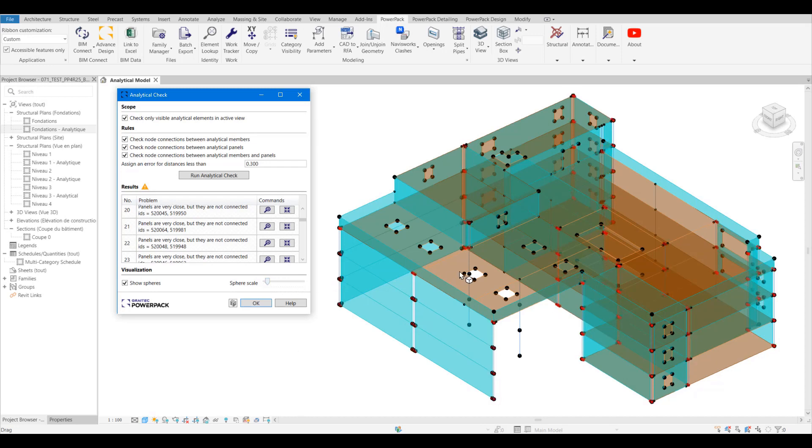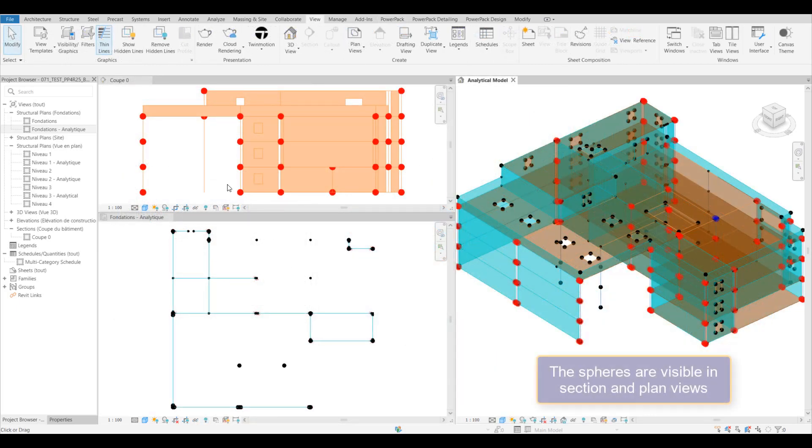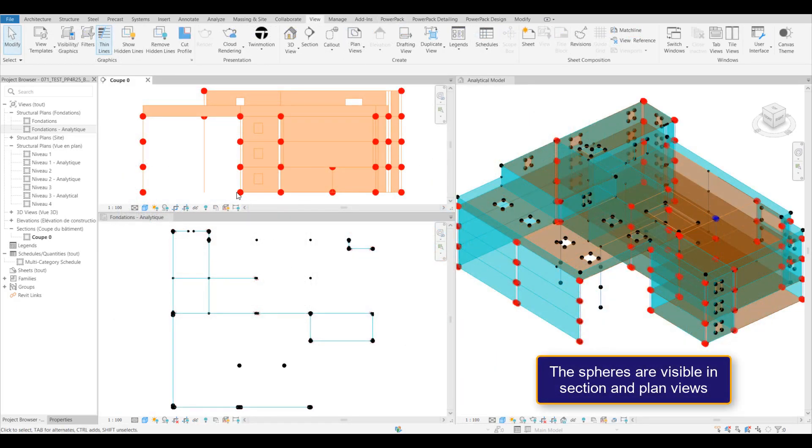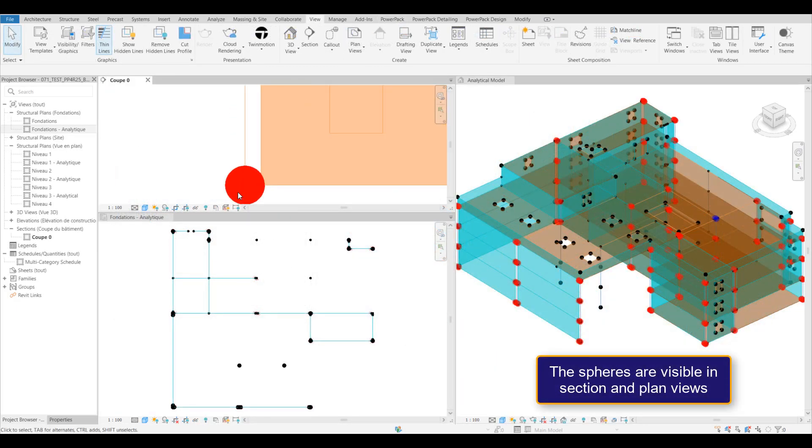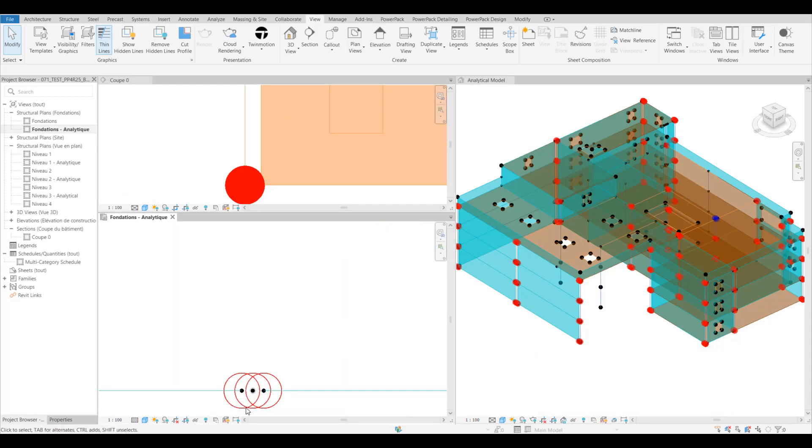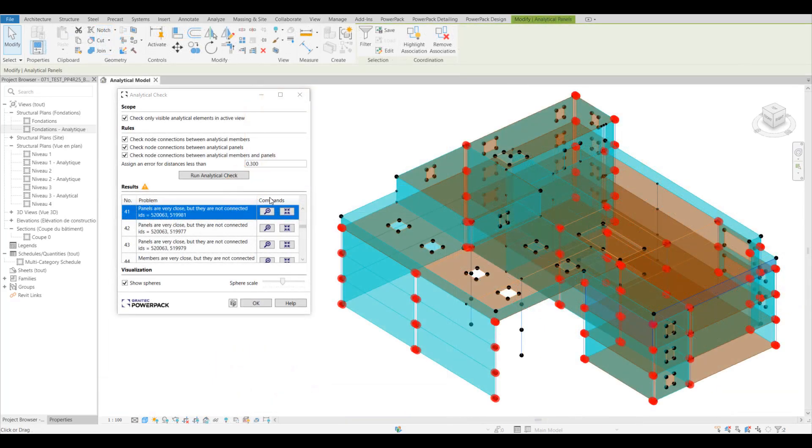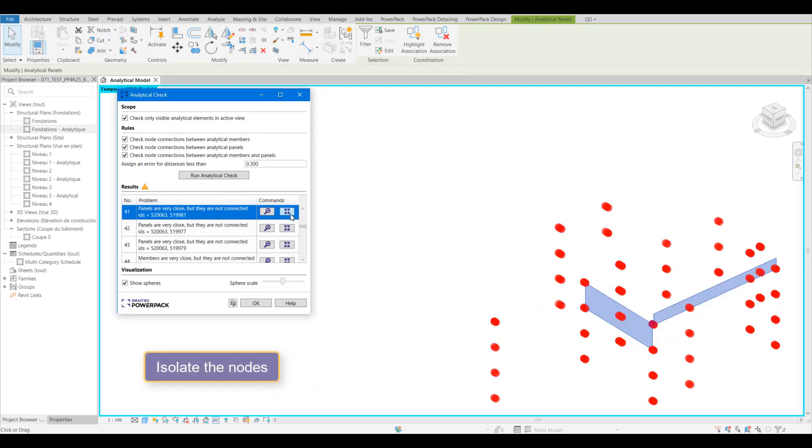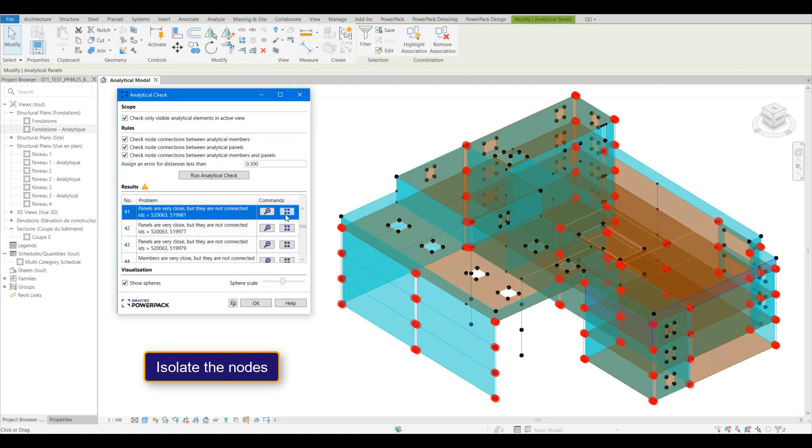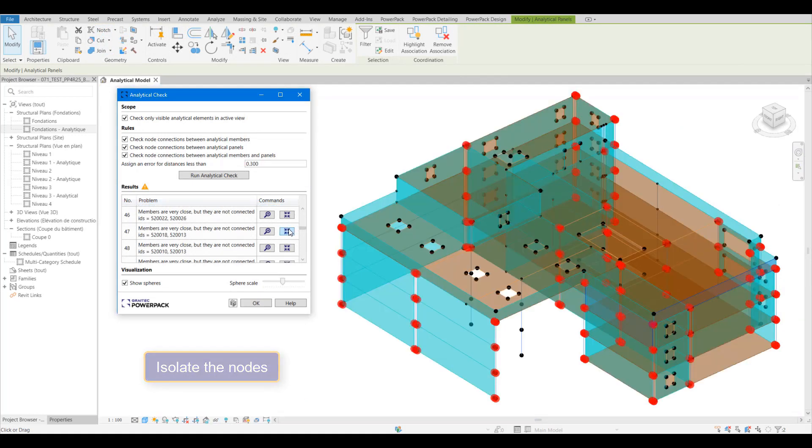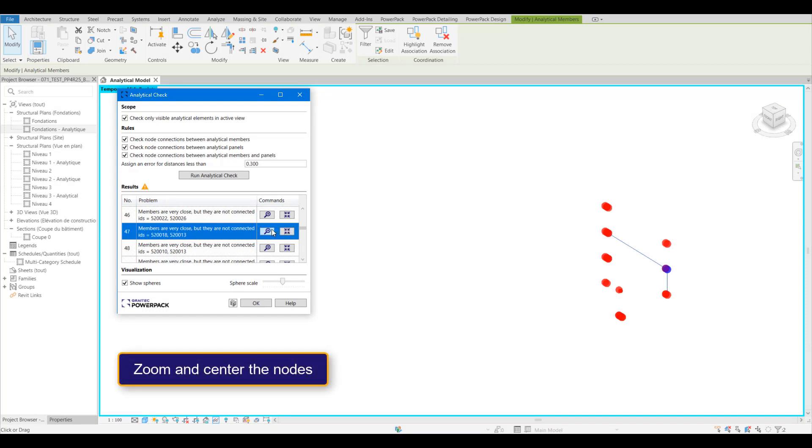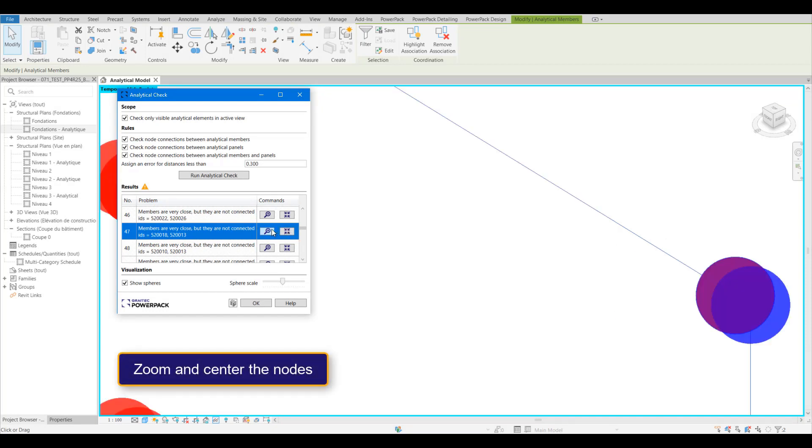This display can be seen in plan, section, and obviously within the 3D view as well, even in wireframe. We can isolate just the errors, we can zoom and isolate a particular problem so that we can then resolve it before we send it off to be analyzed.